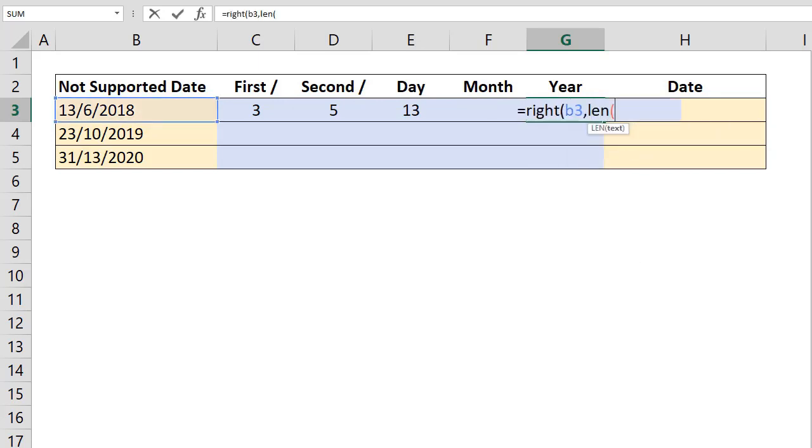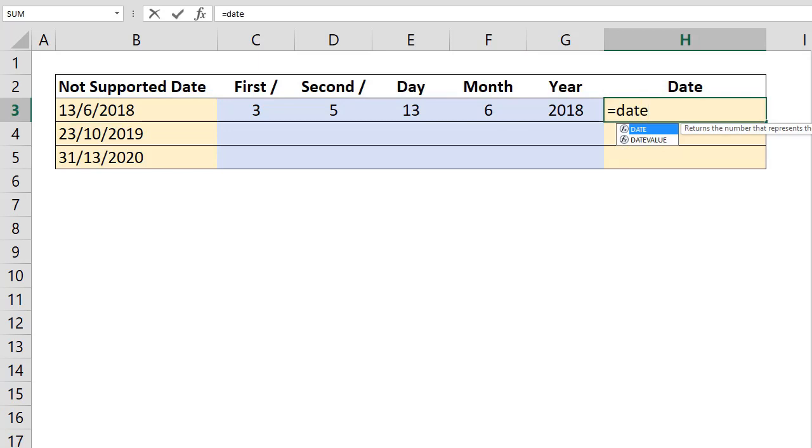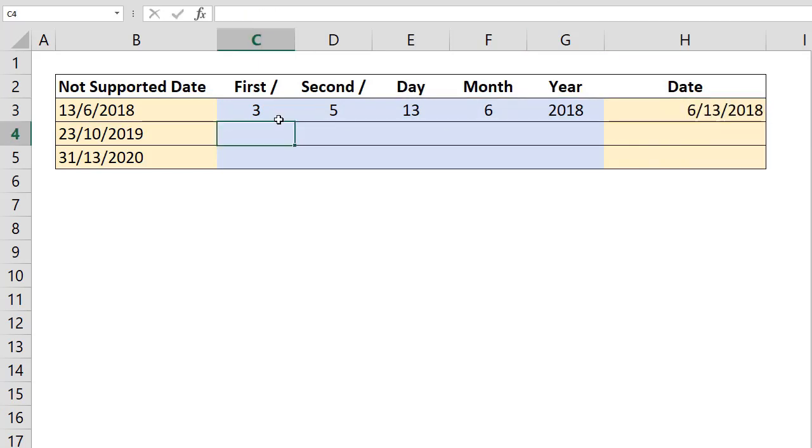Finally, we can form the resulting date string using the date formula and including the day, month, and year parameters we've created.